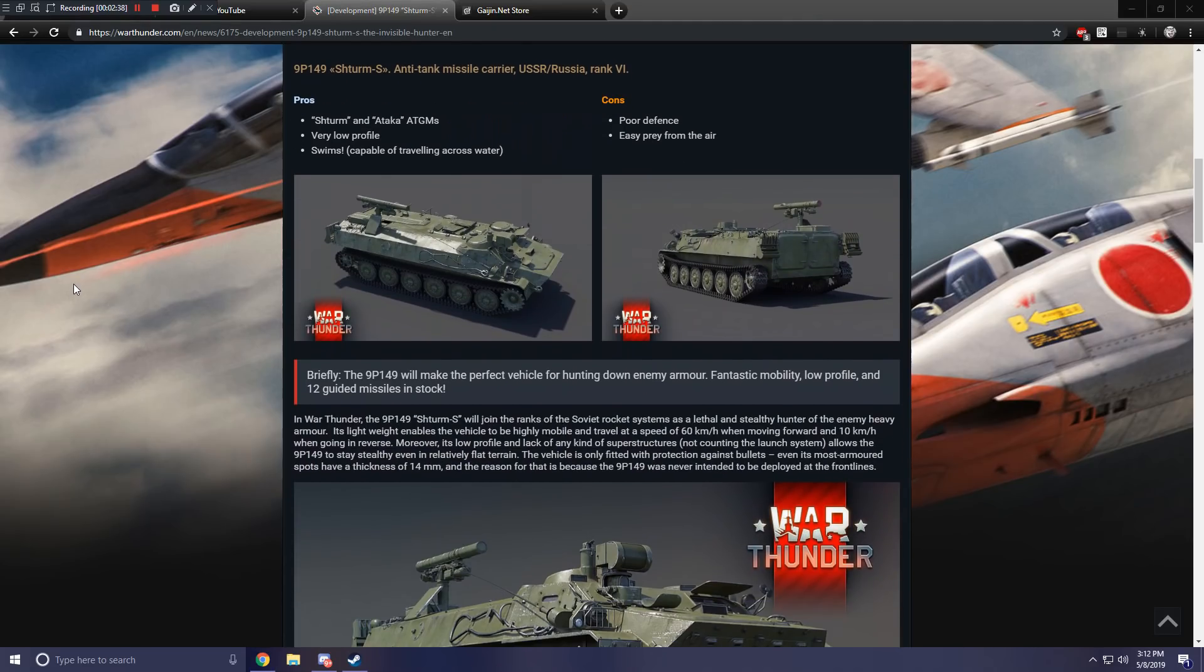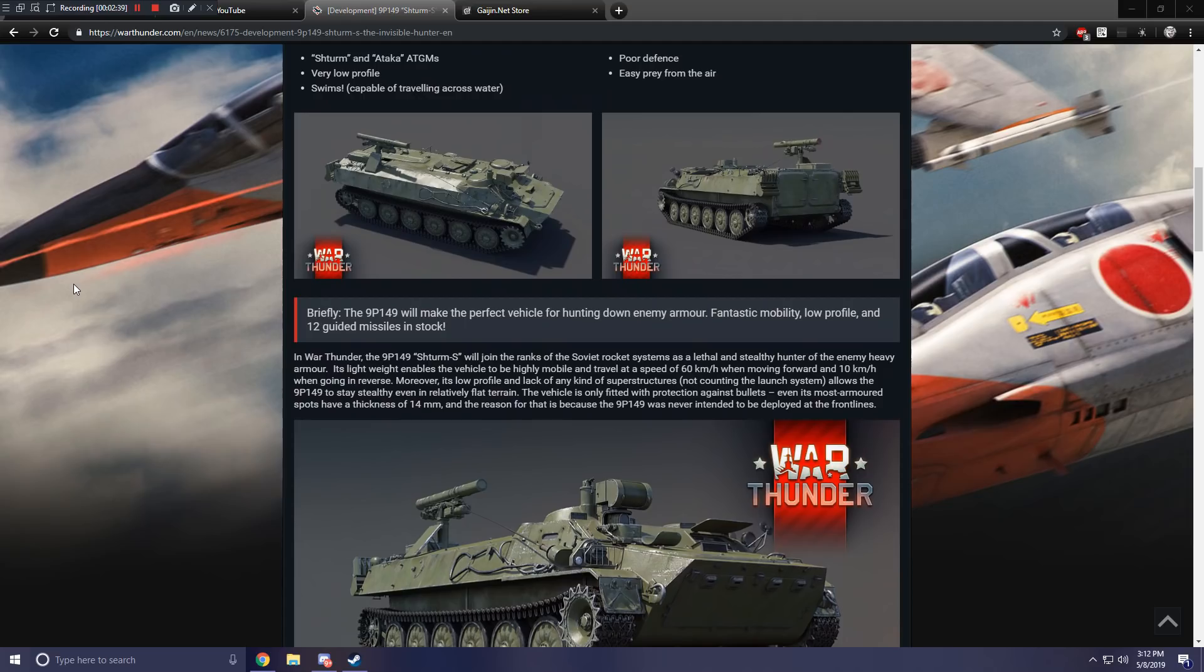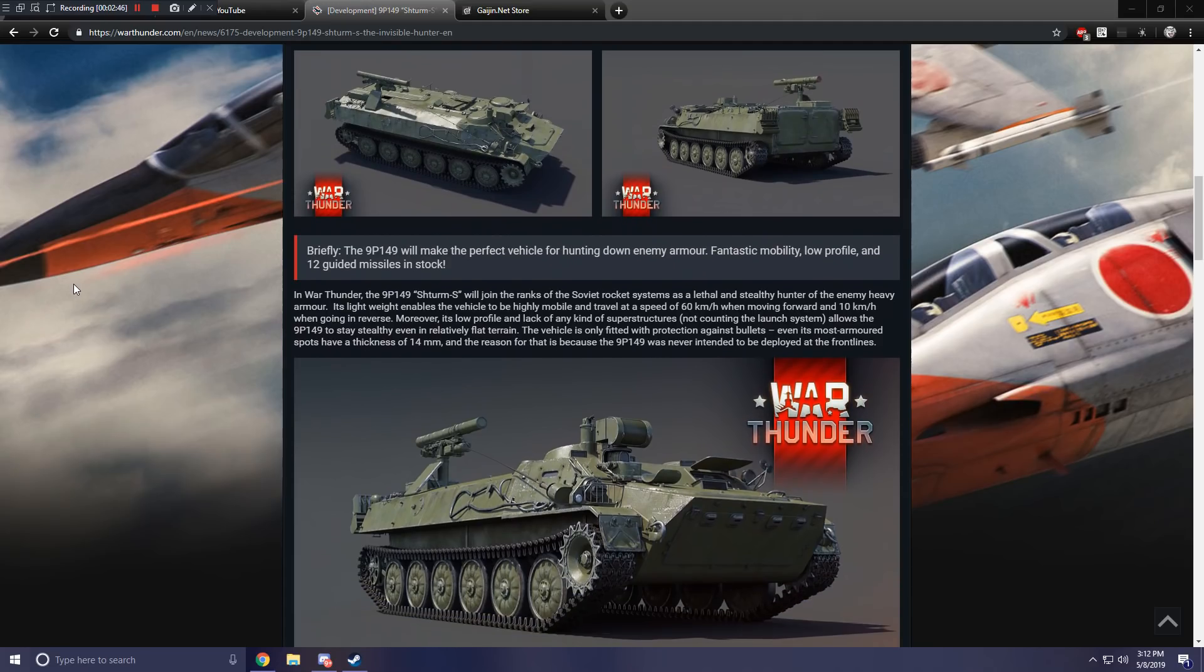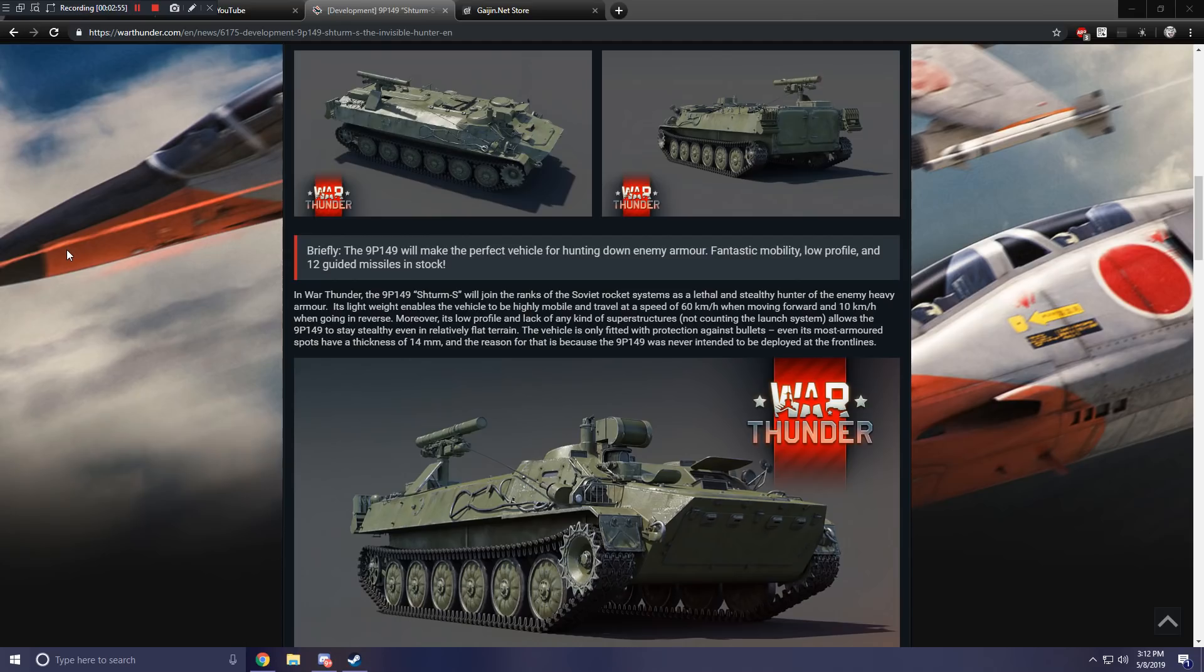Briefly, the 9P149 will make the perfect vehicle for hunting down enemy armor. Fantastic mobility, low profile, and 12 guided missiles in stock. In War Thunder, the 9P149 will join the ranks of the Soviet rocket systems as a lethal and stealthy hunter of enemy heavy armor. Its light weight enables the vehicle to be highly mobile and travel at a speed of 60 kilometers an hour when moving forward and 10 kilometers an hour when going in reverse.